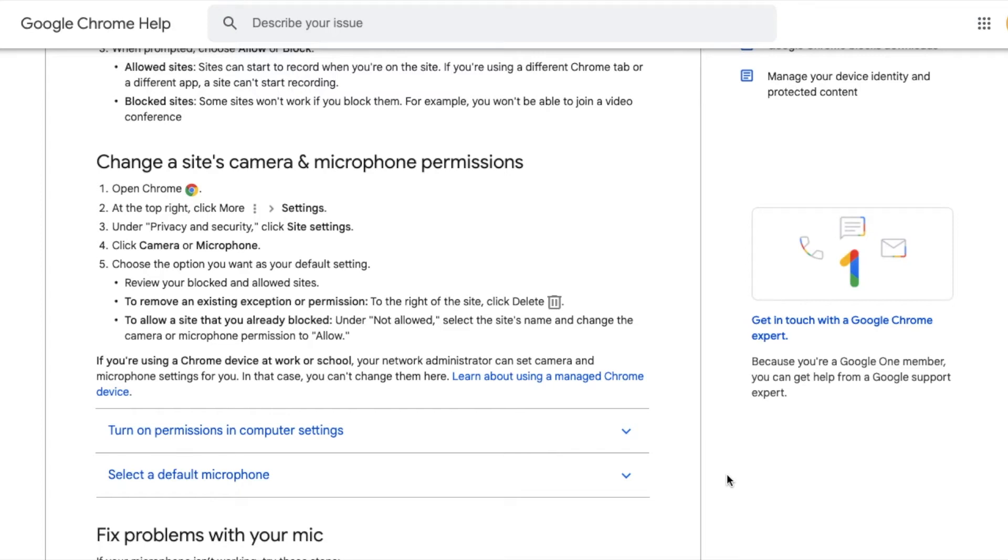Hey friends, in today's video I'm going to show you how to change a site's permission, a website's permission, right here on your Google Chrome browser. This is great if you want to turn your camera or microphone back on for specific websites. All right, let's get into it.